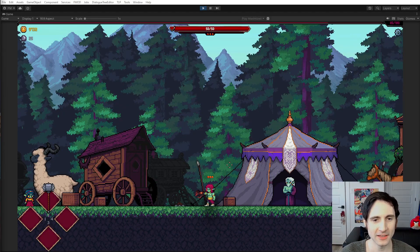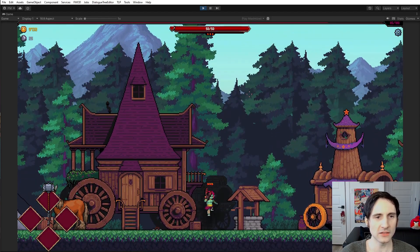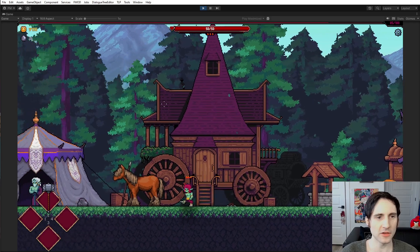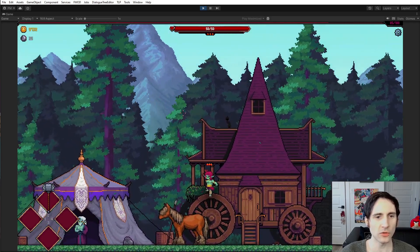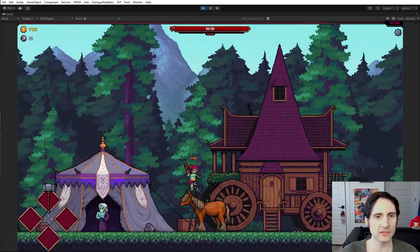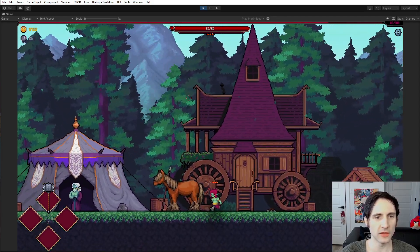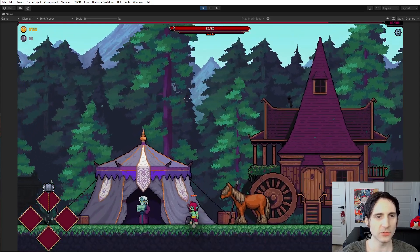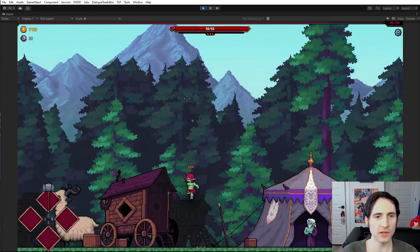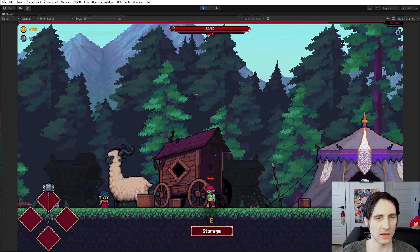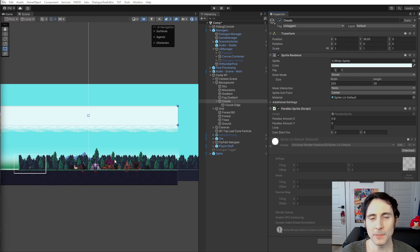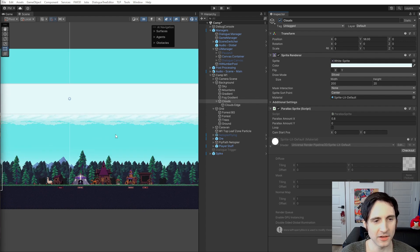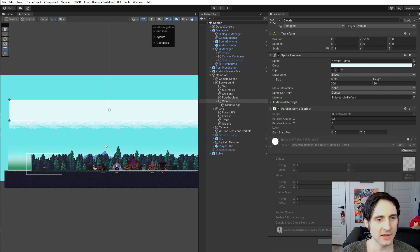Back to the parallax: so not only does this parallax left and right, it also parallaxes when I jump. Look how cool that looks. And that's what gave it that cool effect when I was coming into the level. Up at the top I have clouds.